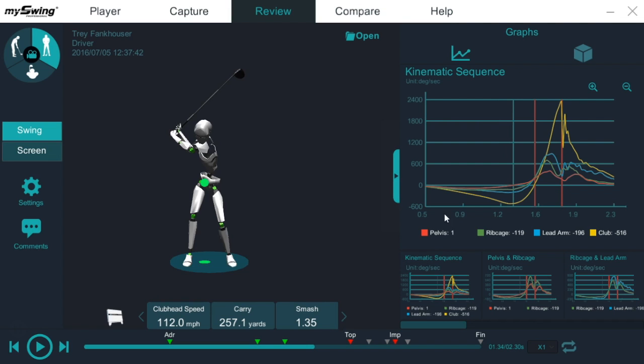The proper transition sequence is pelvis, rib cage, lead arm, and club. We want the pelvis to change direction before the rib cage. We want the rib cage to change direction before the lead arm and then the club to change direction last.